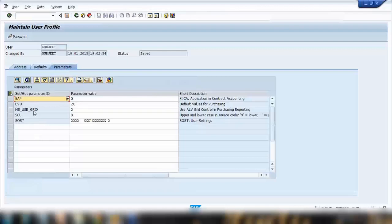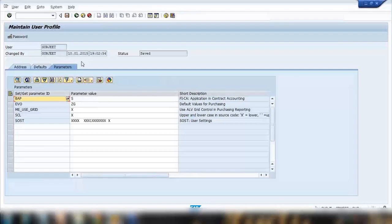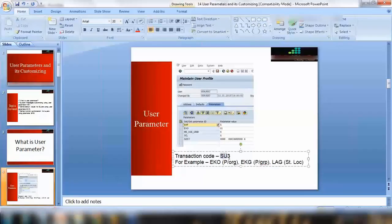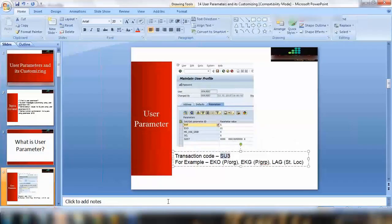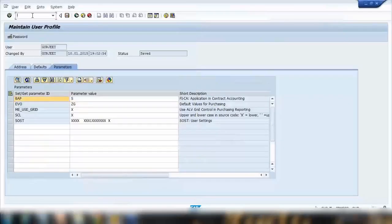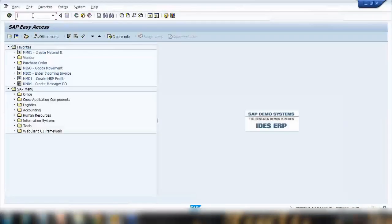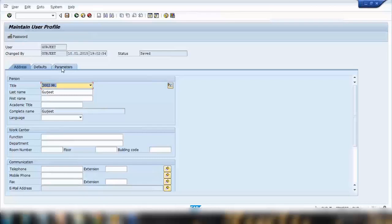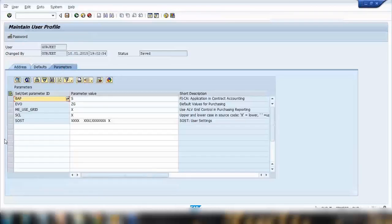Here you can enter different types of parameters. Now I'll discuss in a minute what is user parameter. The other way to do this is you can use transaction SU3. Here, if I go back using transaction SU3, same thing - it will take you to your user setting. I can go to the parameter here and I got few parameters here.